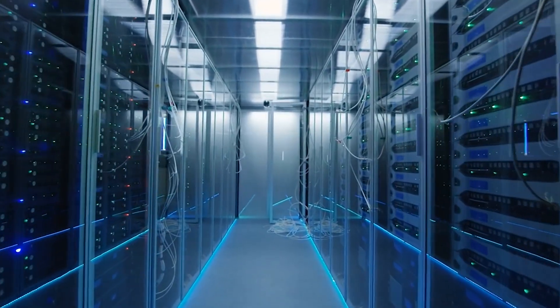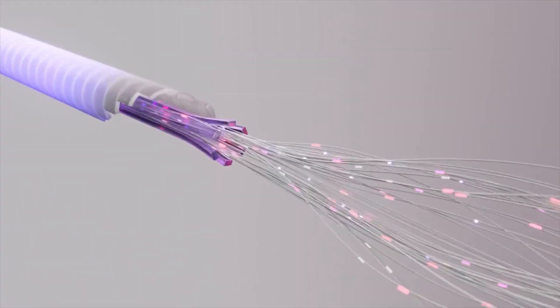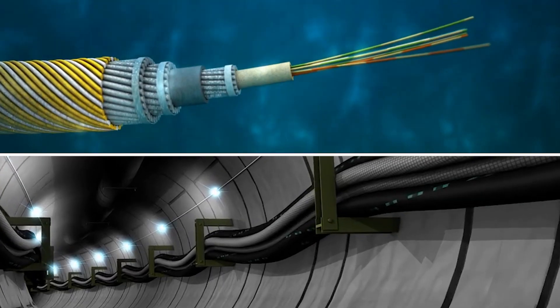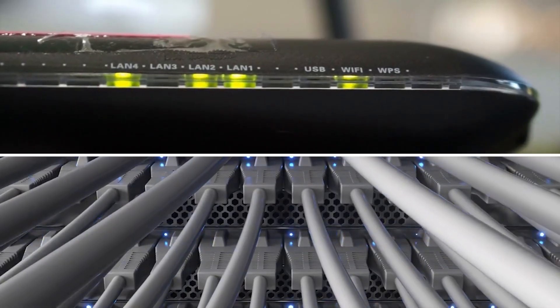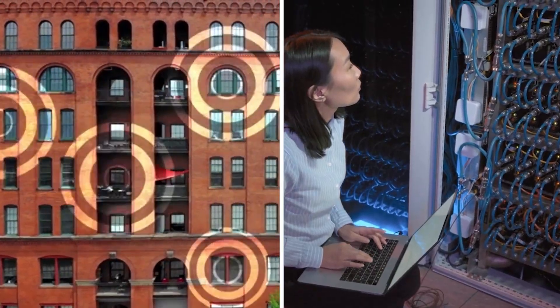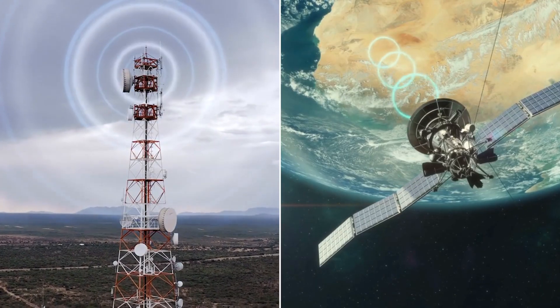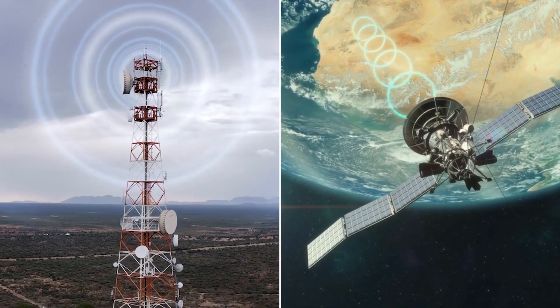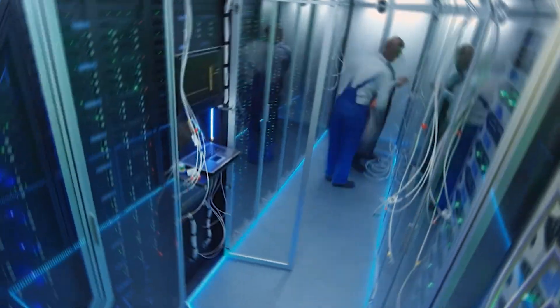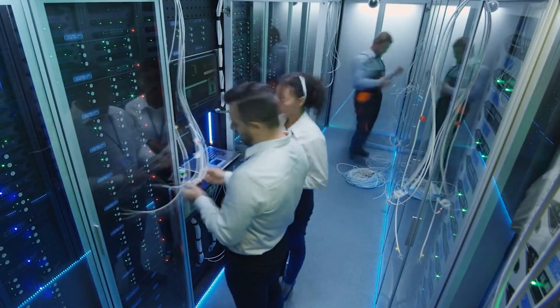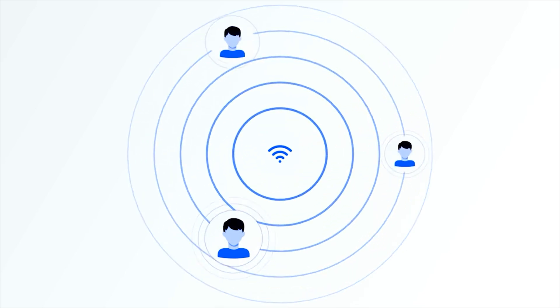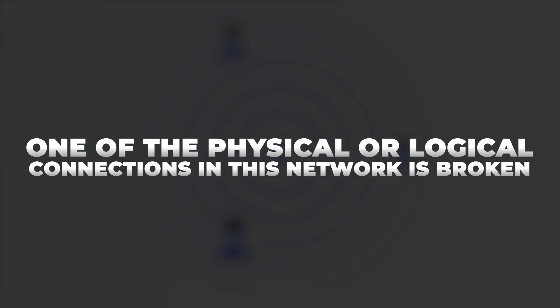The entire system depends on hardware: fiber optic cables under streets and oceans, routers and switches in buildings and basements, towers and satellites for wireless access, data centers housing the brains of major websites. When people say the internet is down, what they really mean is one of the physical or logical connections in this network is broken.